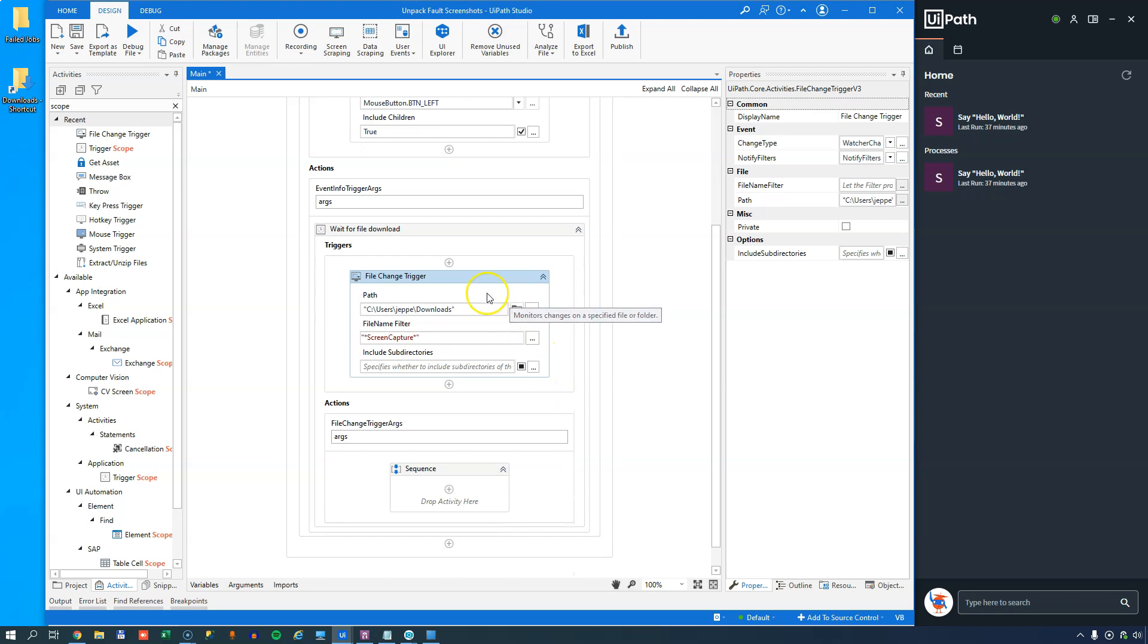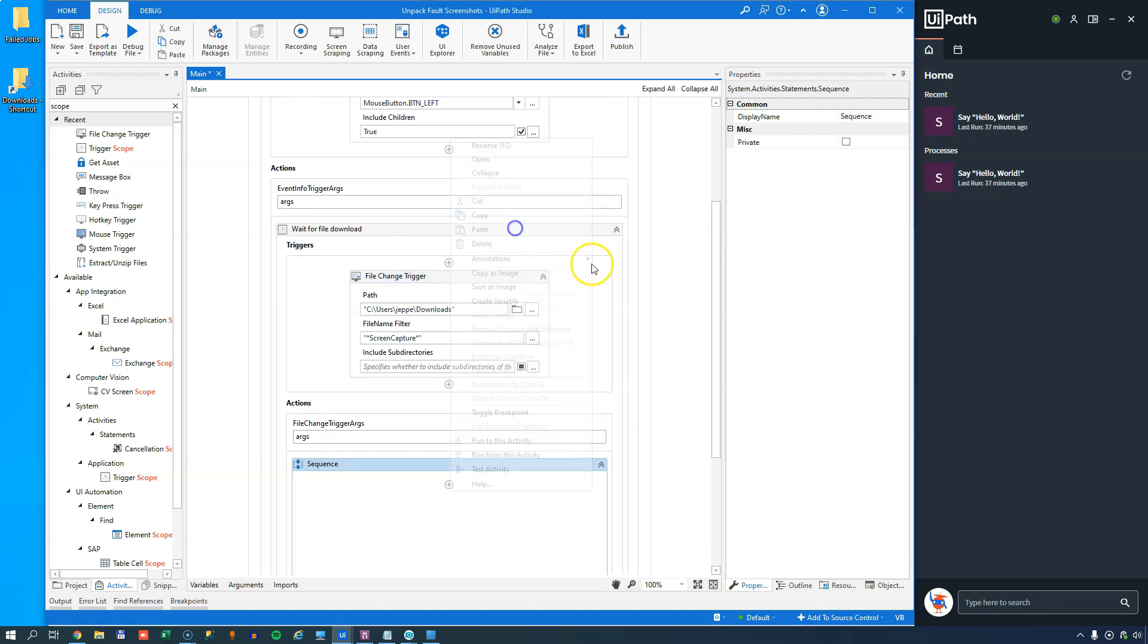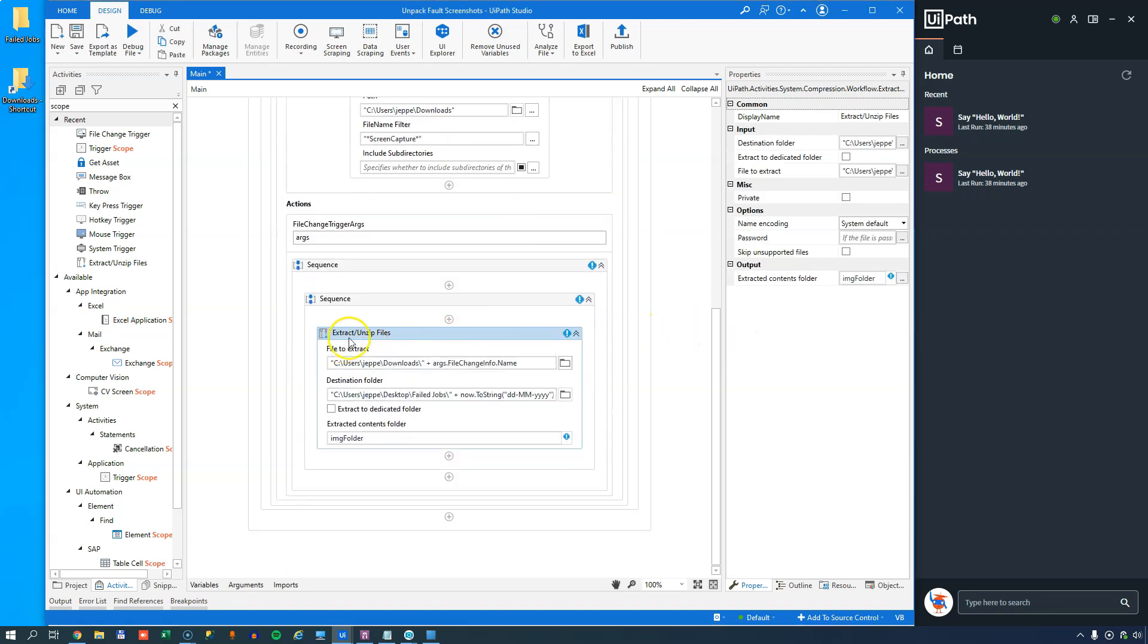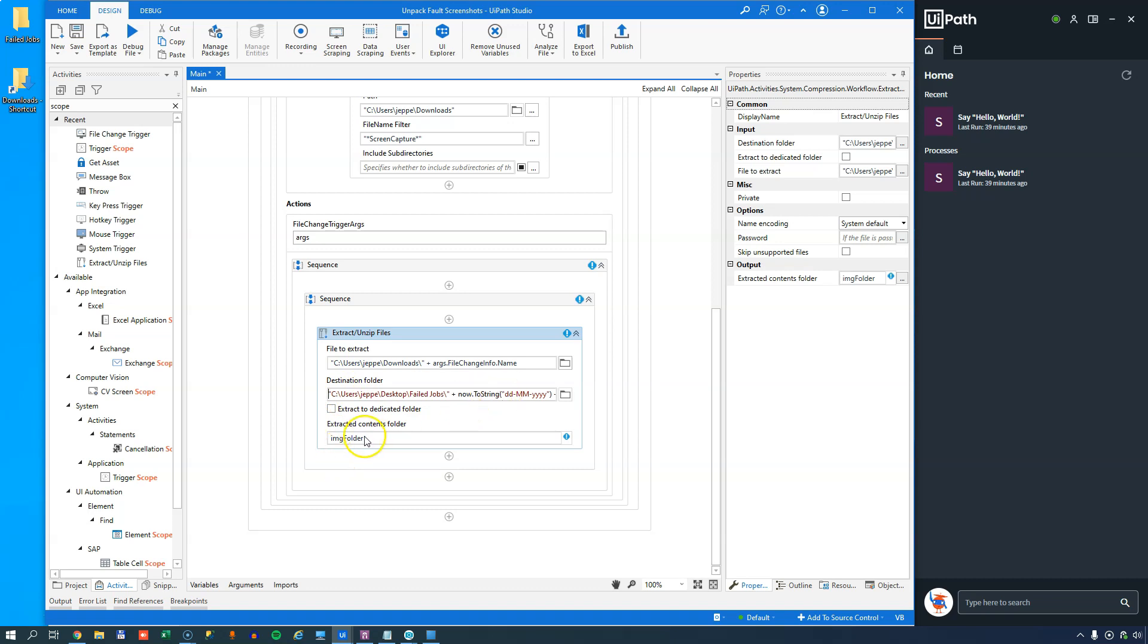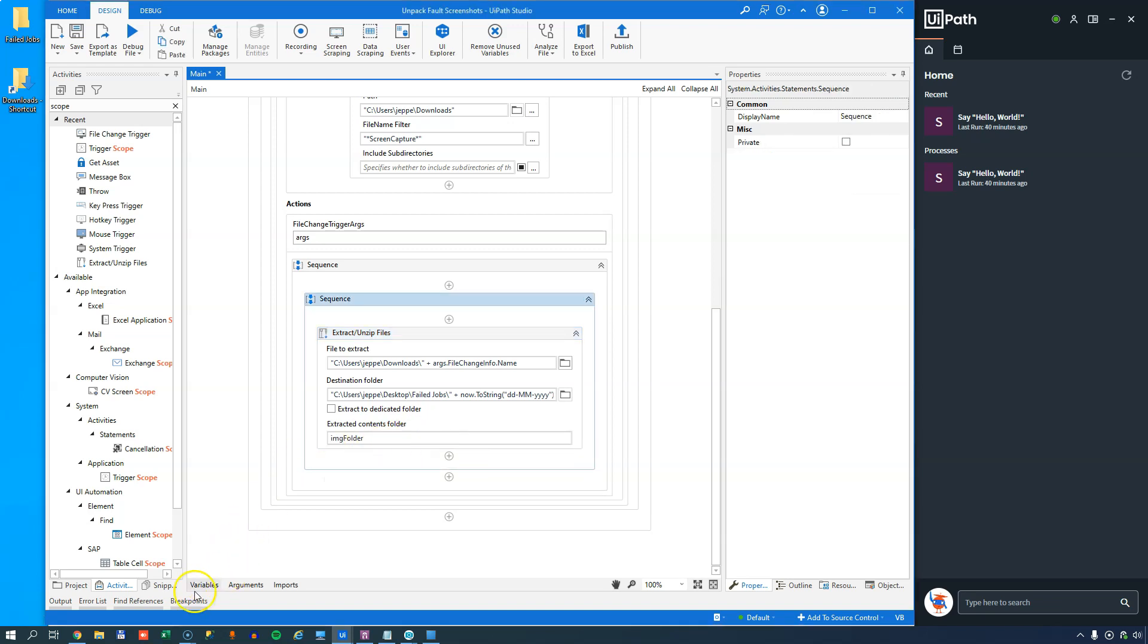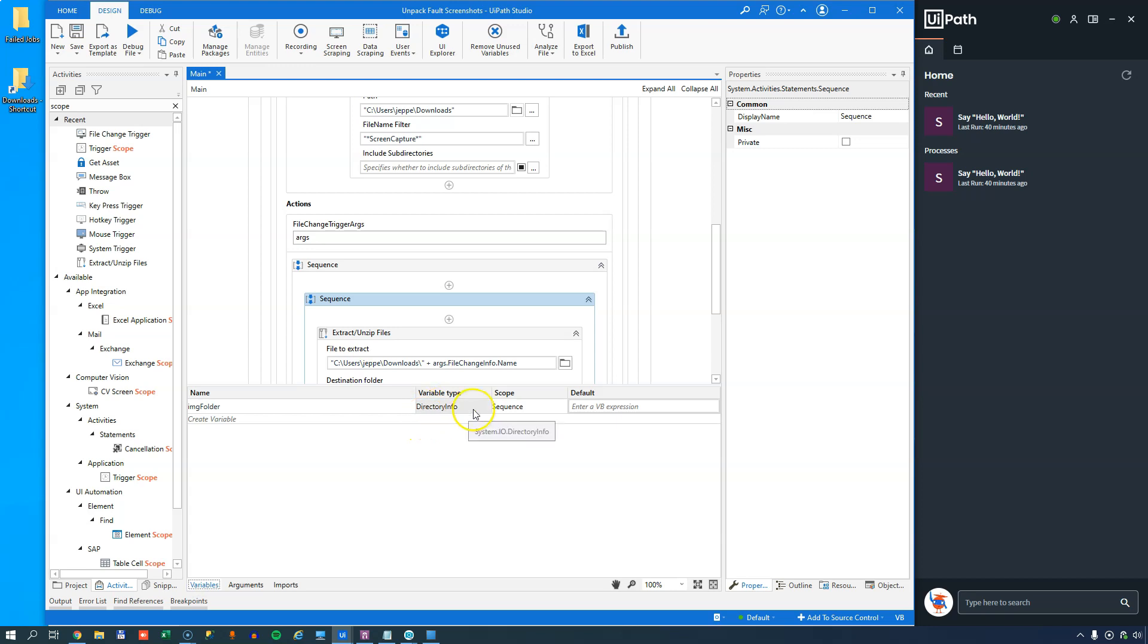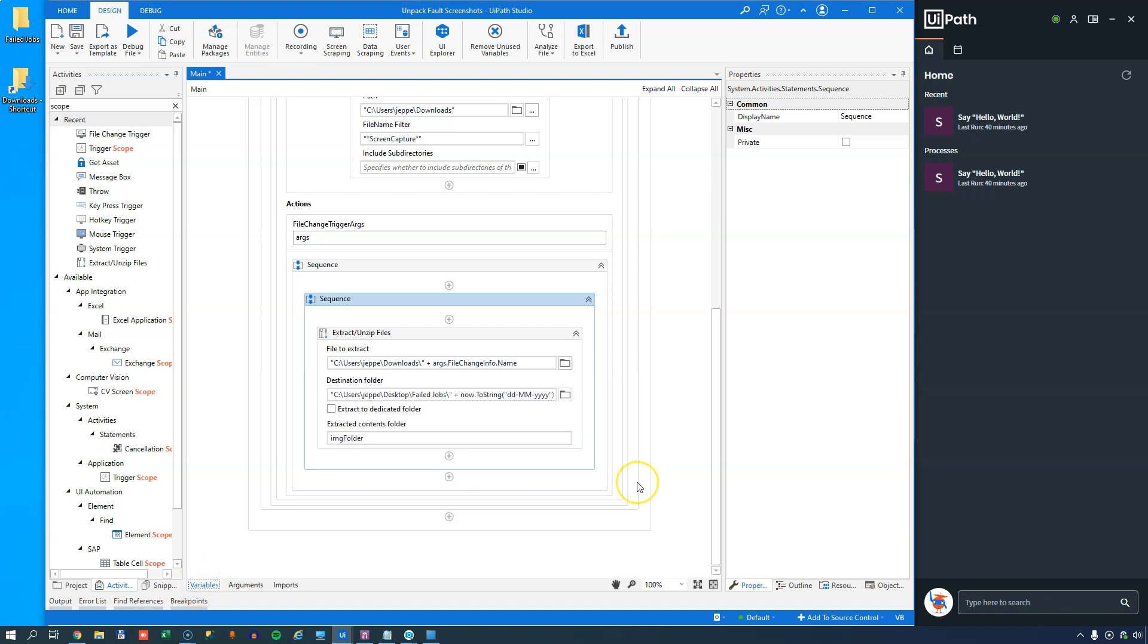And when it detects that, it's going to do something. And what it's going to do, and I'll just paste a little bit in here. And what I just pasted in is an extract or unzip files activity. And that's going to look into my downloads folder. And it's going to look at this args.fileChangeInfo.name property. And the args object that we're looking at here is this file change trigger argument that we get here. And inside of that object is a bunch of information and one of them is the name of the file that was just changed. So now that we know that the file was just changed, I just want to unzip it into my failed jobs destination folder. And the reason why it's complaining with all these errors is that this object here image folder has not been created. And that is simply a directory info object. If we look in the variables pane, we can see that this is an object of the type directory info. And we can ask all kinds of stuff about what is in this directory, what's the path and stuff like that. And we're not too concerned with that right now.